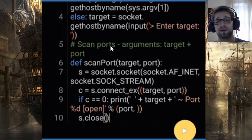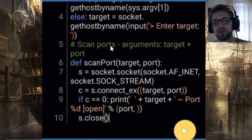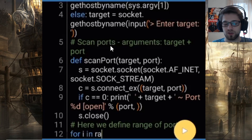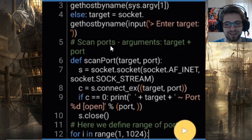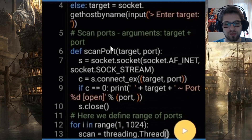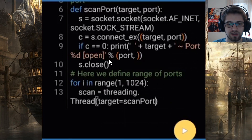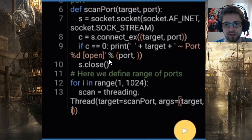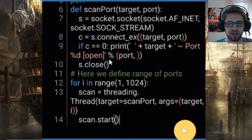Now that we have our function and we're greeting the user, all we need is a loop for the range of ports we want to scan. We do: for i in range(1024), then scan equals threading.Thread with target set to scan_port. The args will be the target and i for the port, and finally we call scan.start().